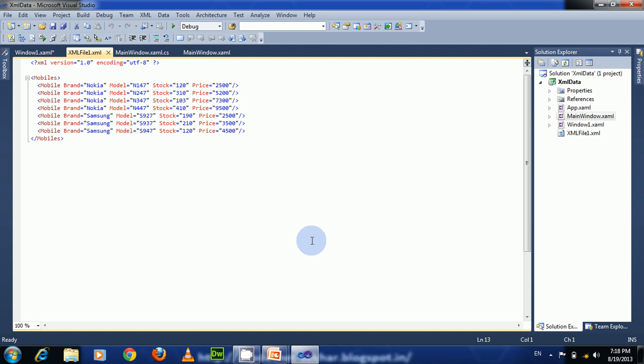Hi, welcome to WPF Data Binding Tutorials. This is Shrikar Babu. In this video I will explain how to access XML data from an external file and bind it to a data grid.